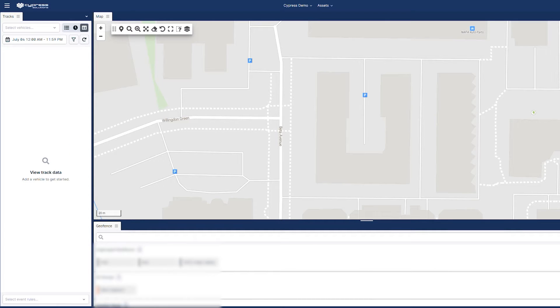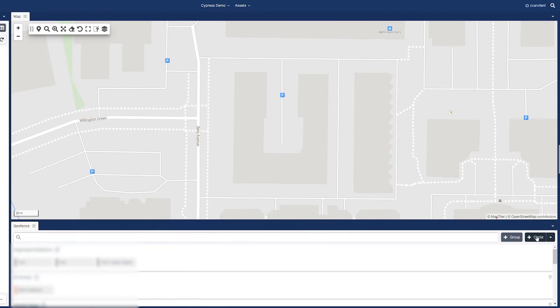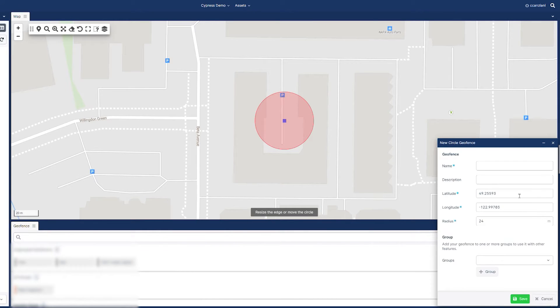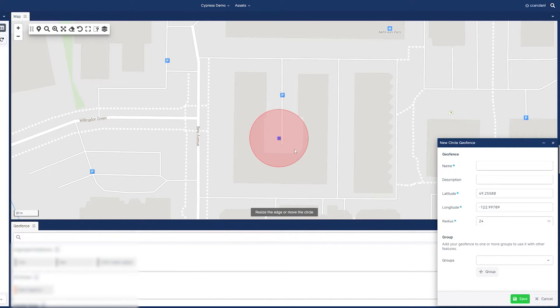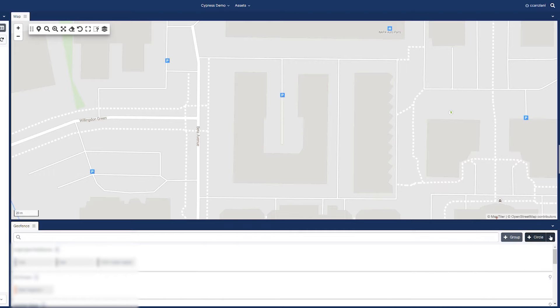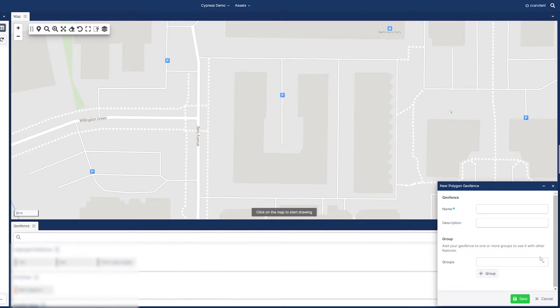Once you have the geofence workspace open, you can click the new geofence button to easily create a new geofence in the shape of a circle or a custom polygon.